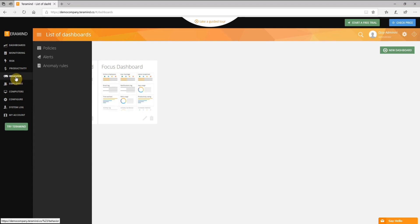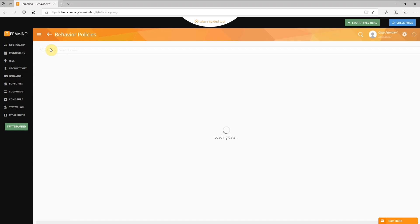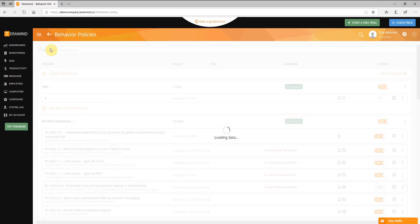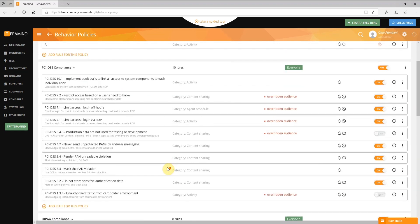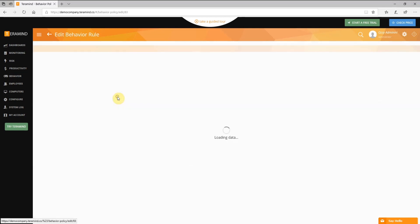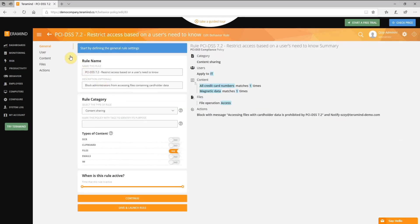Click the behavior menu located on the left panel of the dashboard. Select policies from the submenu. From the list of behavior policies, click the one you want to edit. This will open up the edit behavior rule window. From the list of links on the left, click the actions link.